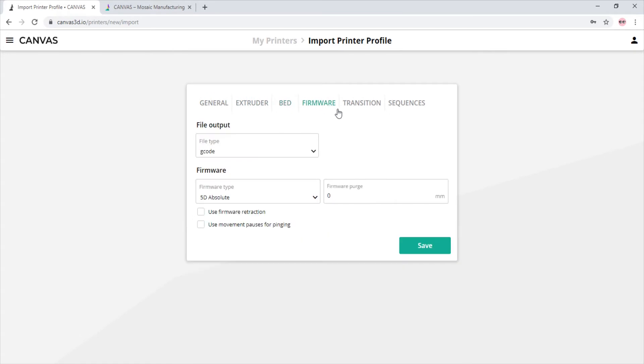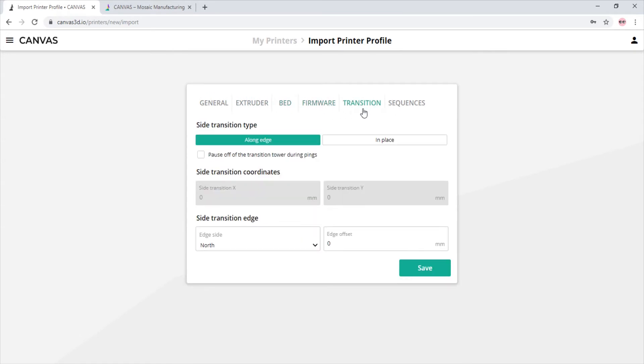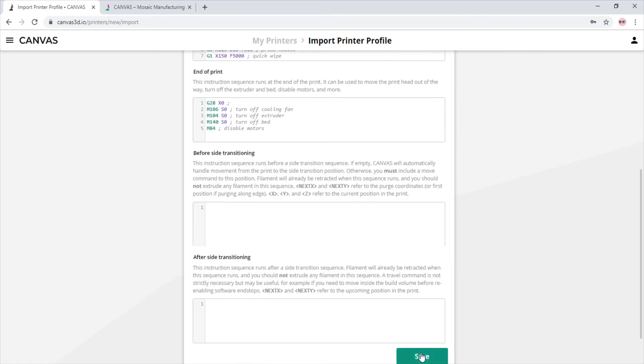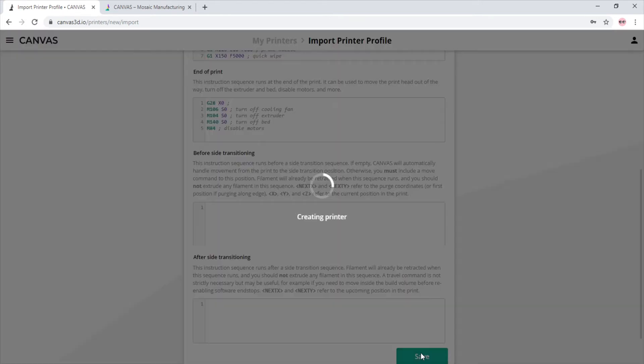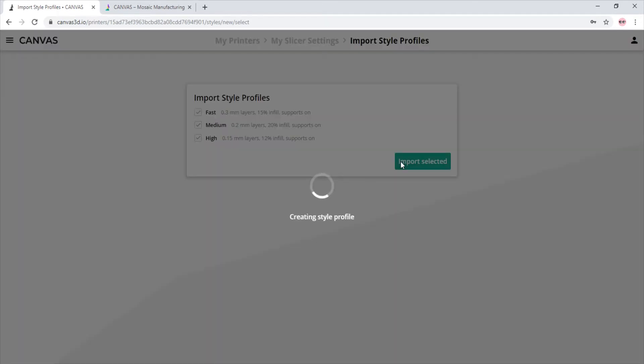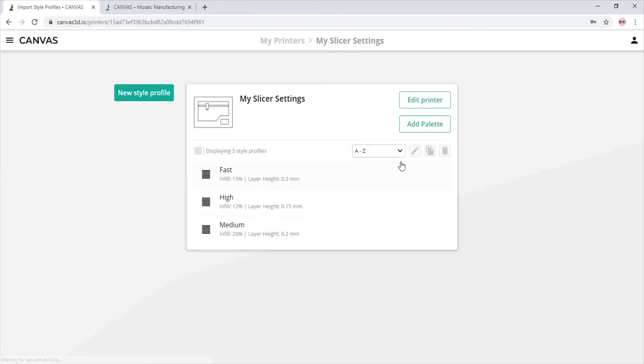And as we click save, it sends us into the style profile selection screen, where we will select which style profiles we wish to import with the slicer settings. And as we can see, it imported all three style profiles into three separate profiles.